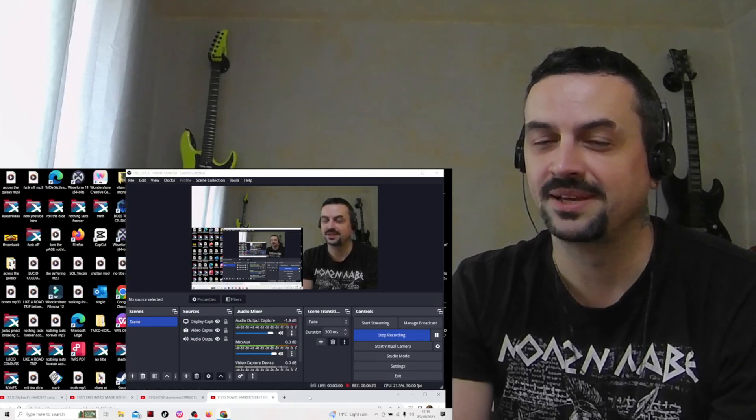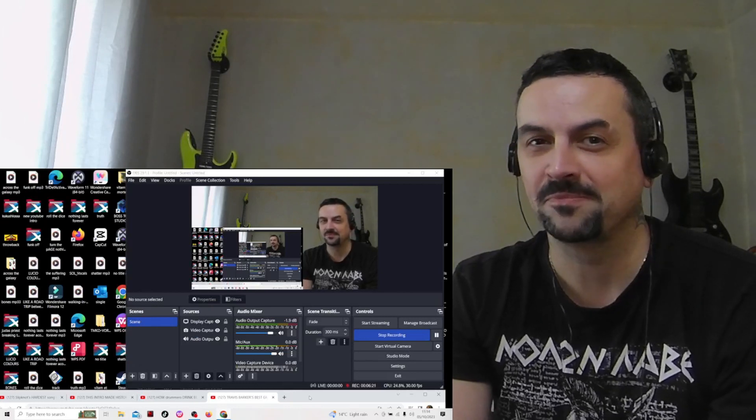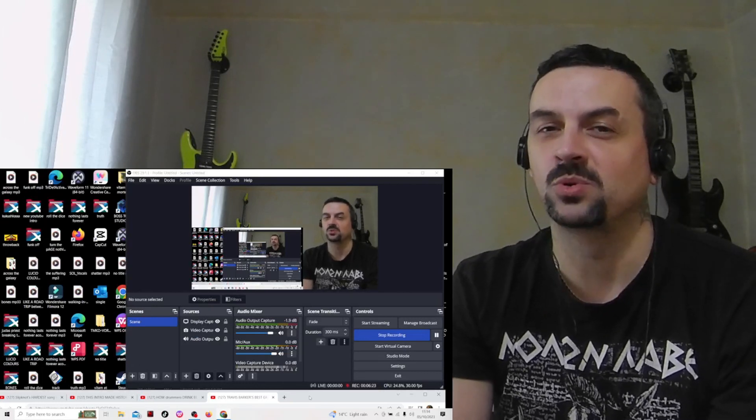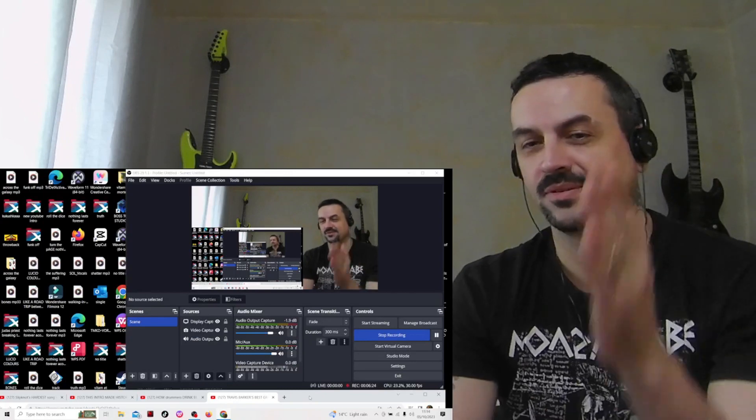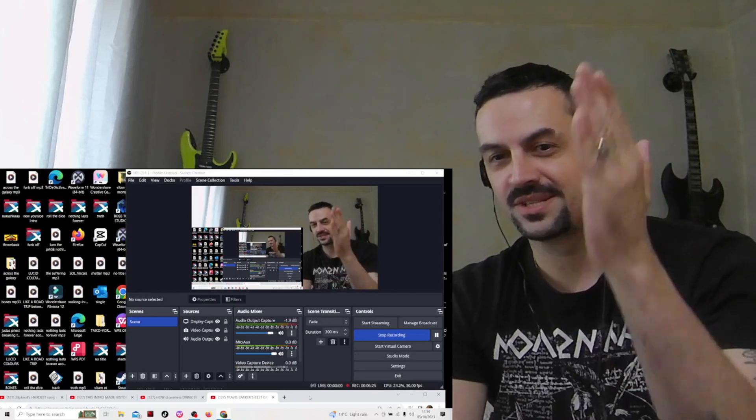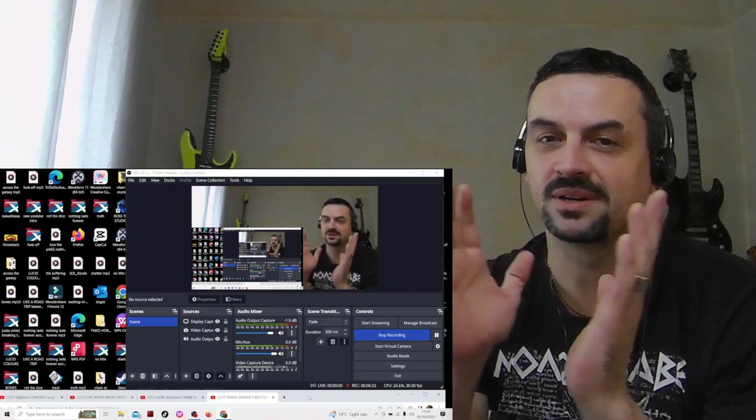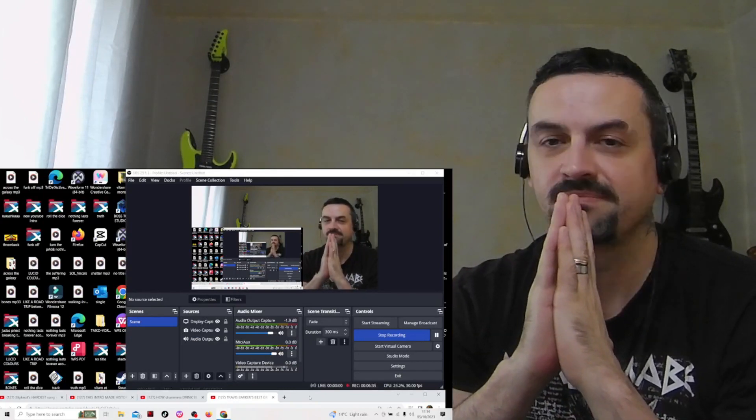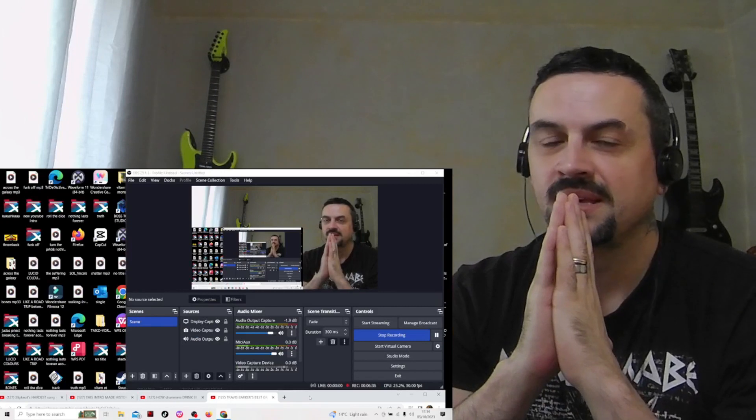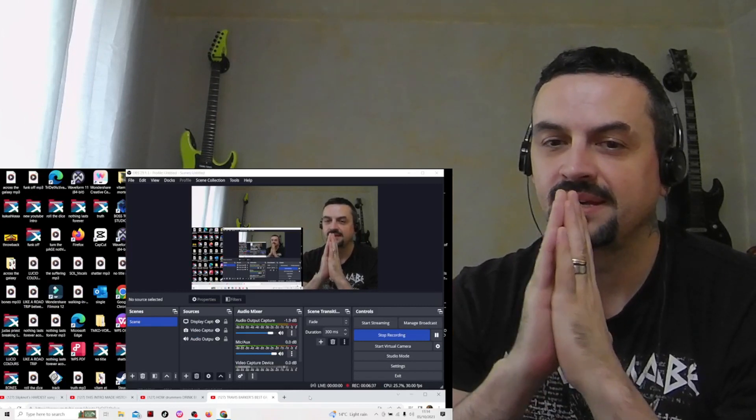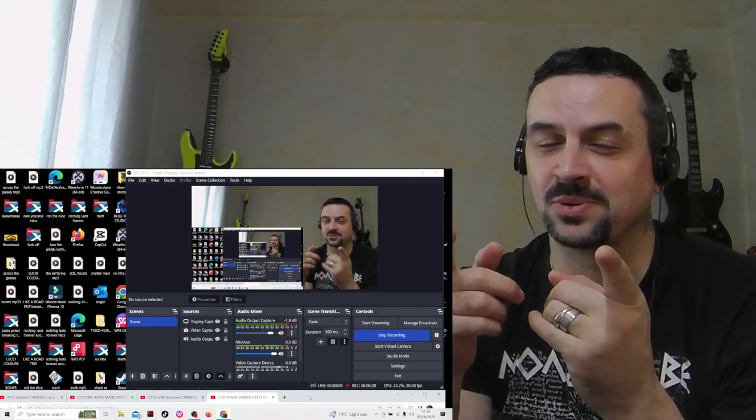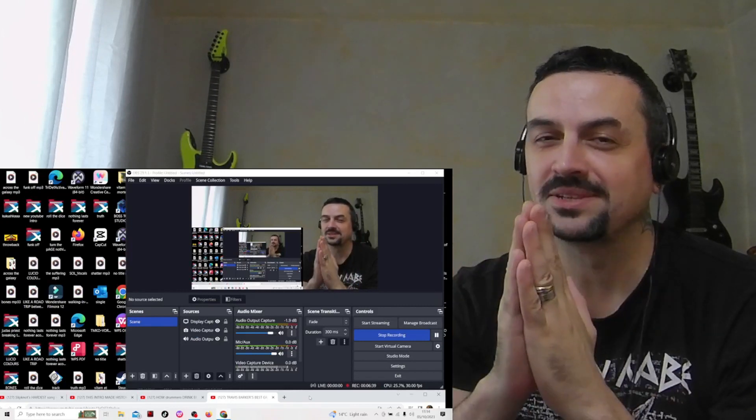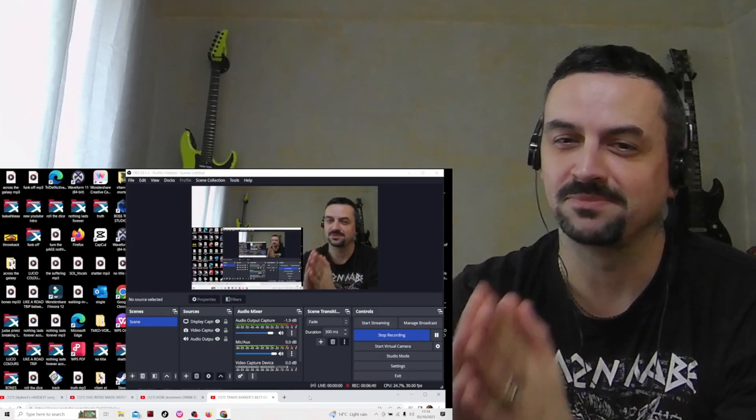Listen, I'm out. I cannot wait to check more out on this amazing drummer. Anyway, look, see you on the next one. Peace out. Thanks for watching.